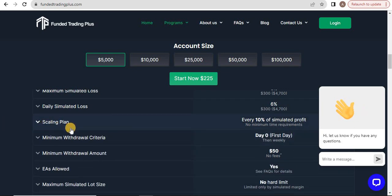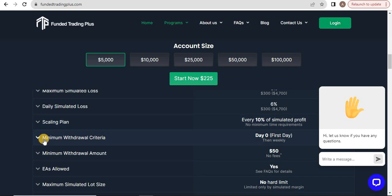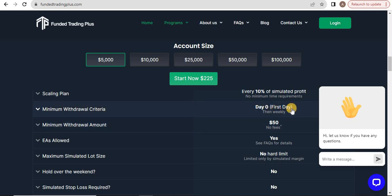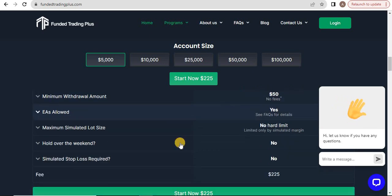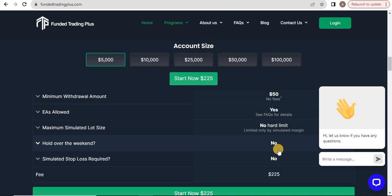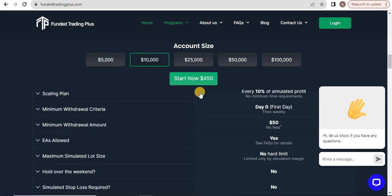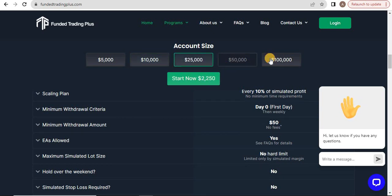You can start withdrawals from the first day, then weekly. There's no hard limit and no hold over the weekend. No simulated stop loss required. These are the fees: $10,000, $25,000, $50,000, and $100,000 accounts are also available.